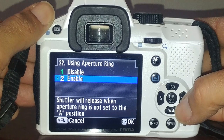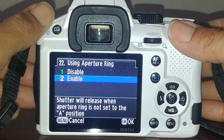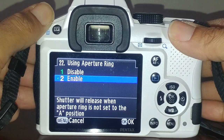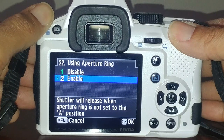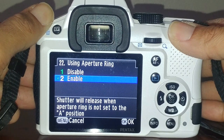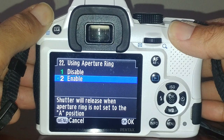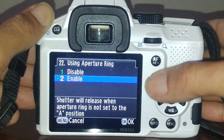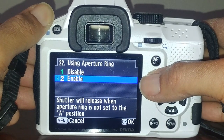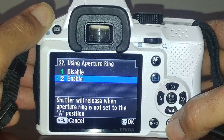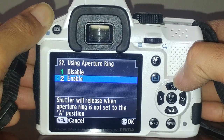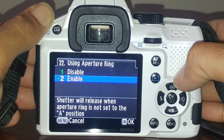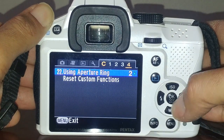Pentax cameras are compatible with every lens they've ever made, going all the way back to probably the 1950s or 60s. Every single one of those lenses works on a Pentax digital camera. Many of them have aperture rings and are not automatic aperture, so you have to twist the ring to set the aperture. It's important to enable the using aperture ring setting so you can actually take a picture with those old non-automatic lenses - many people attach them, don't go into this menu, and then wonder why the camera won't shoot.